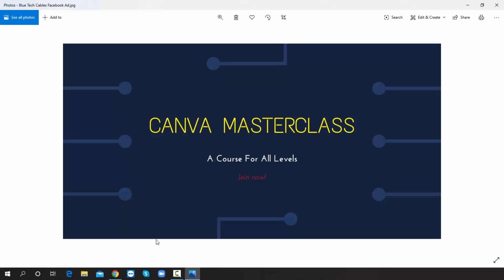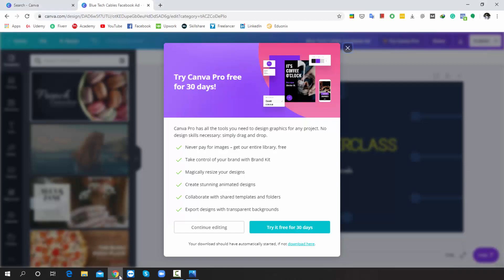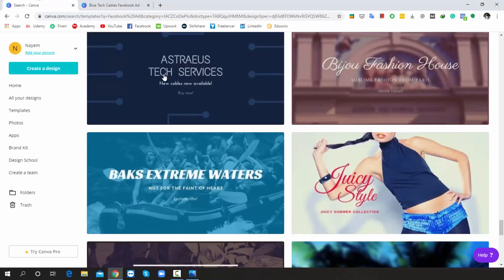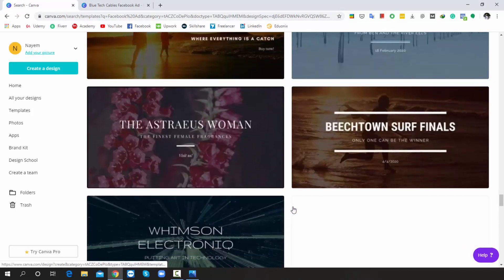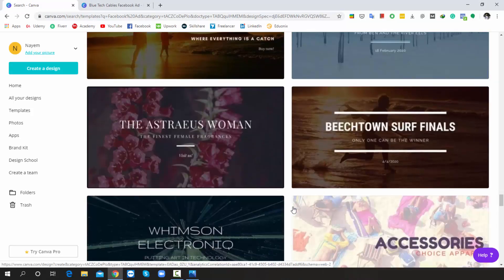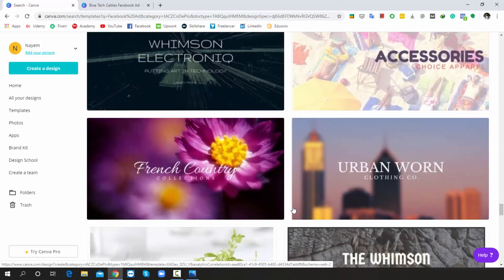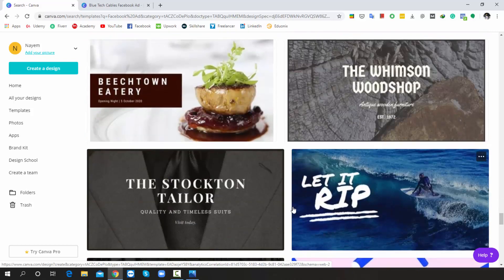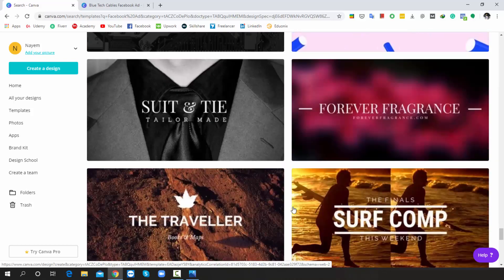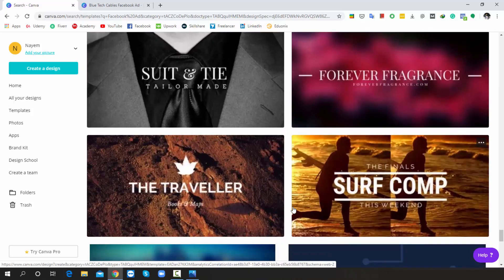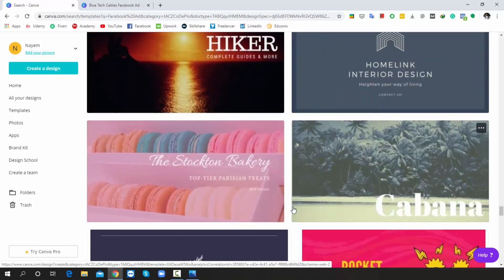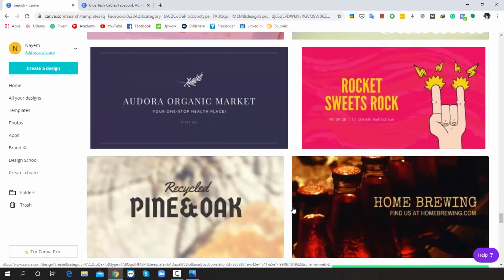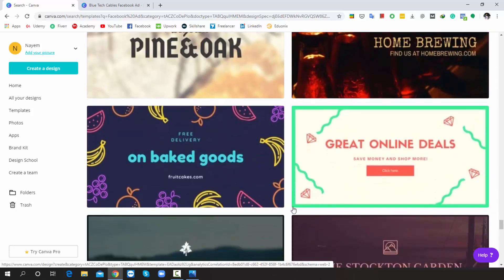Look, there are lots of designs available, right? Suppose before creating any design, you don't have any idea. That time you can check all the default designs for generating your ideas, because there are lots of templates available. It's not only for Facebook ads, it can be for any design.